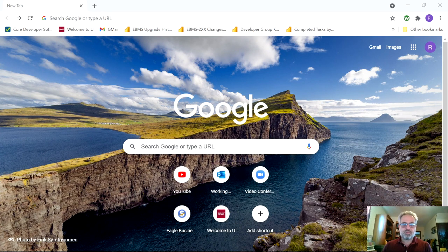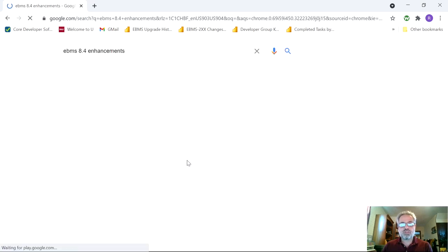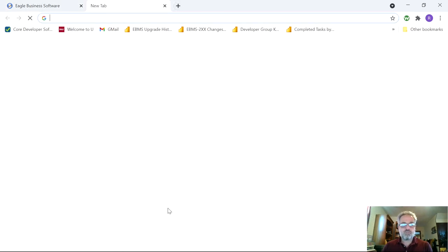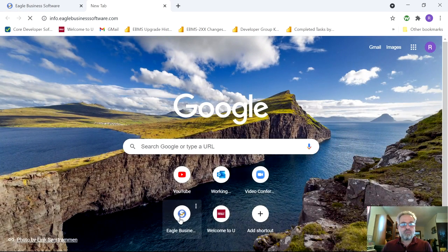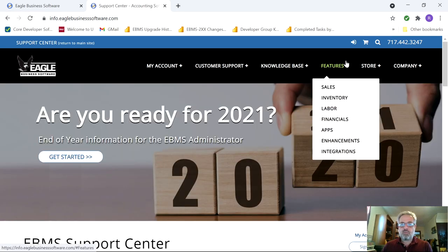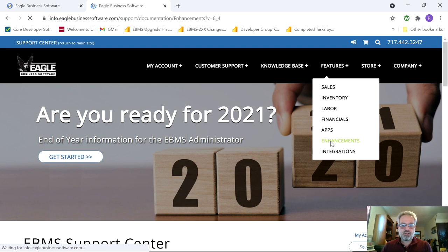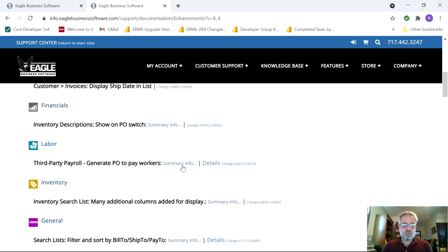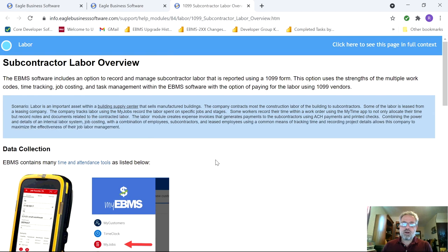That's the last highlighted EBMS 8.4 enhancement covered today, but the journey has only just begun. To view the complete list of enhancements, search for 'EBMS 8.4 enhancements' in your favorite search engine, or navigate to info.eaglebusinesssoftware.com and choose Features then Enhancements. As you scroll down, entries include summary info and a details link that takes you directly to user documentation for more complete information about each feature.